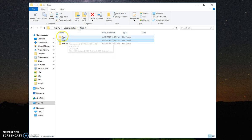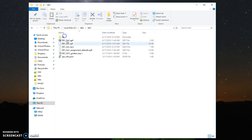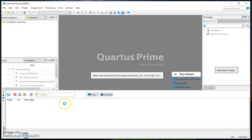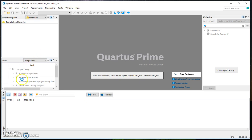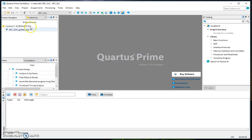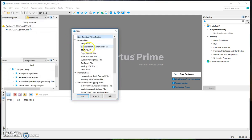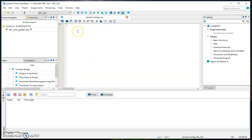So I'm going to go back and launch Quartus and we need to create a new SystemVerilog file. Go to file, new, and then SystemVerilog HDL file and this opens an editor where we will write the code for the full adder.